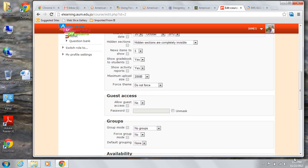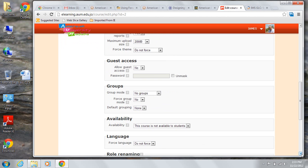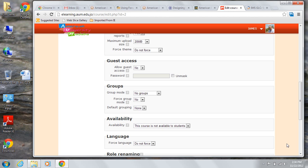Under availability, this is kind of a handy feature because it determines whether or not the course shows up in a list for students. If it's not available, then faculty and administrators will be able to see it, but students will not.